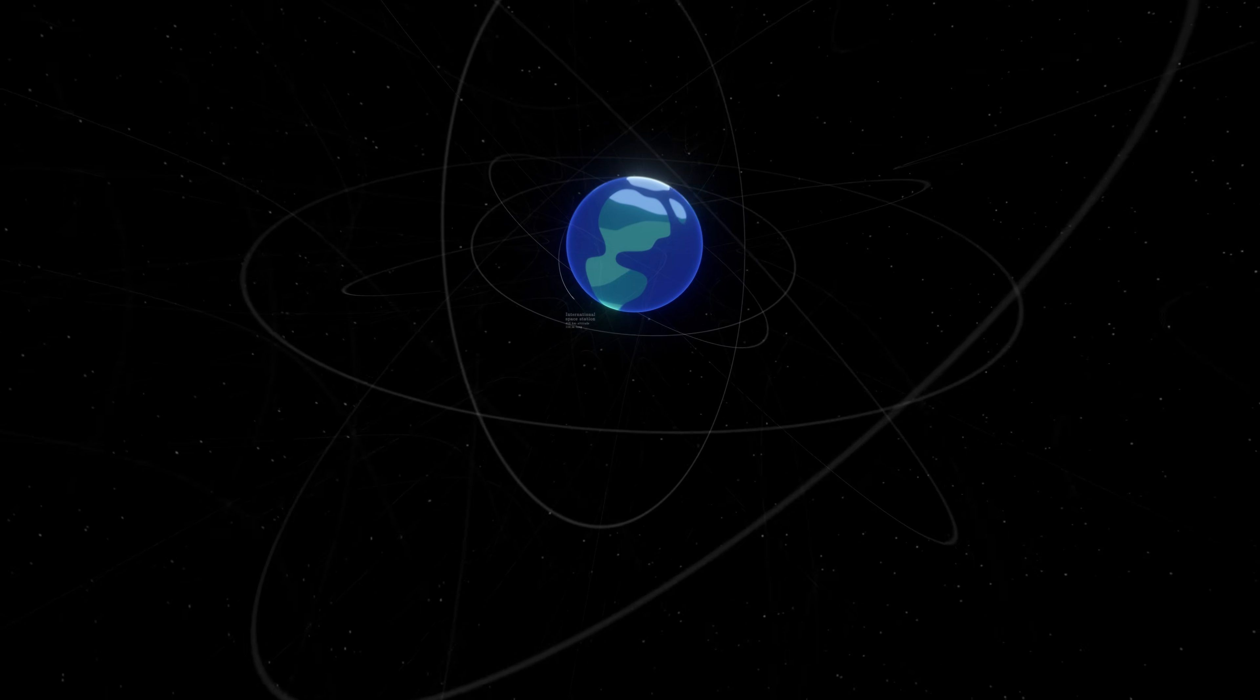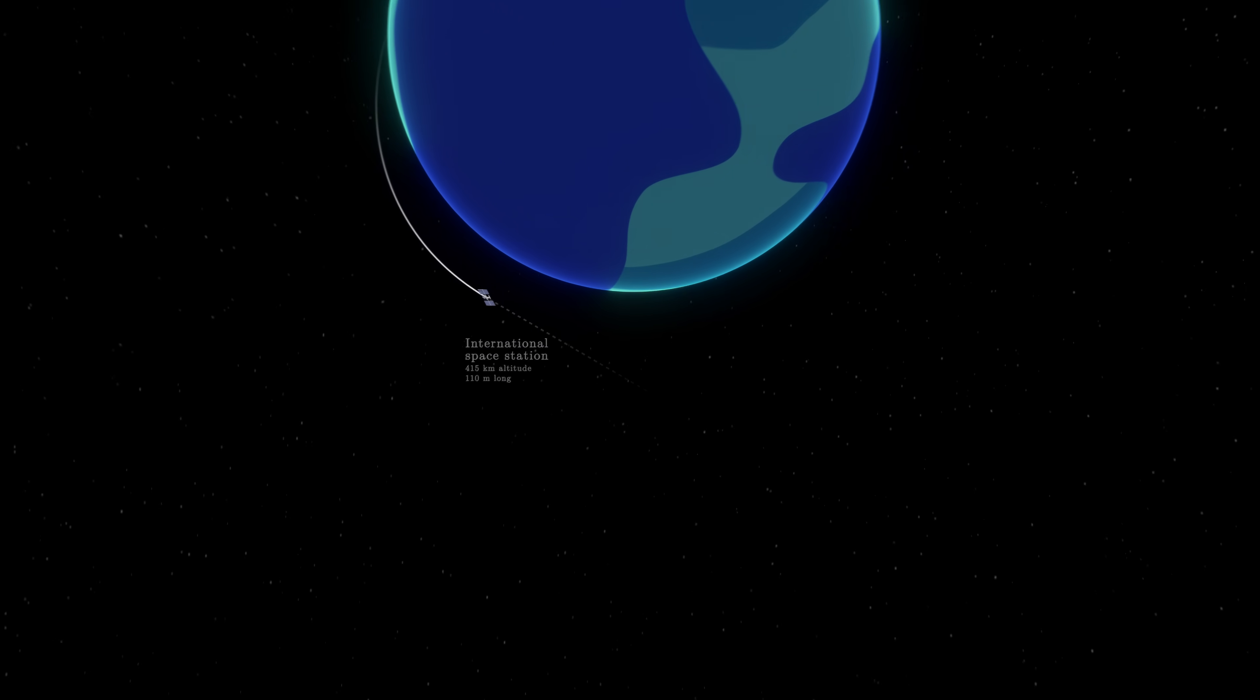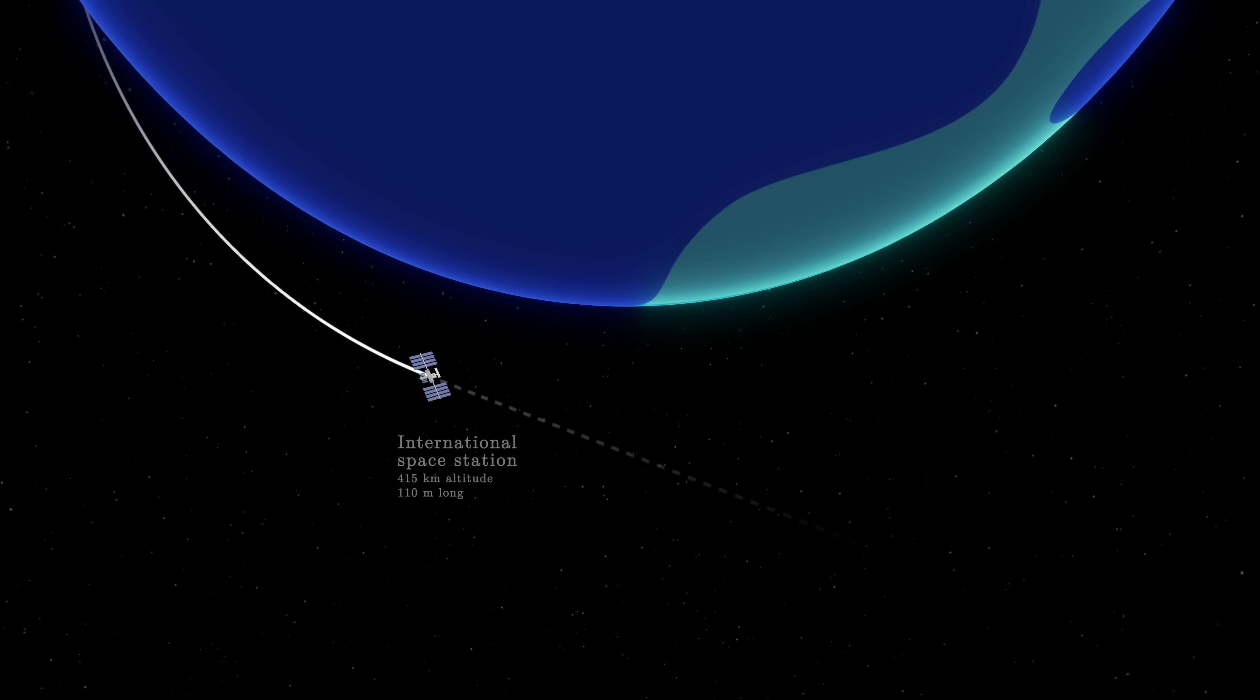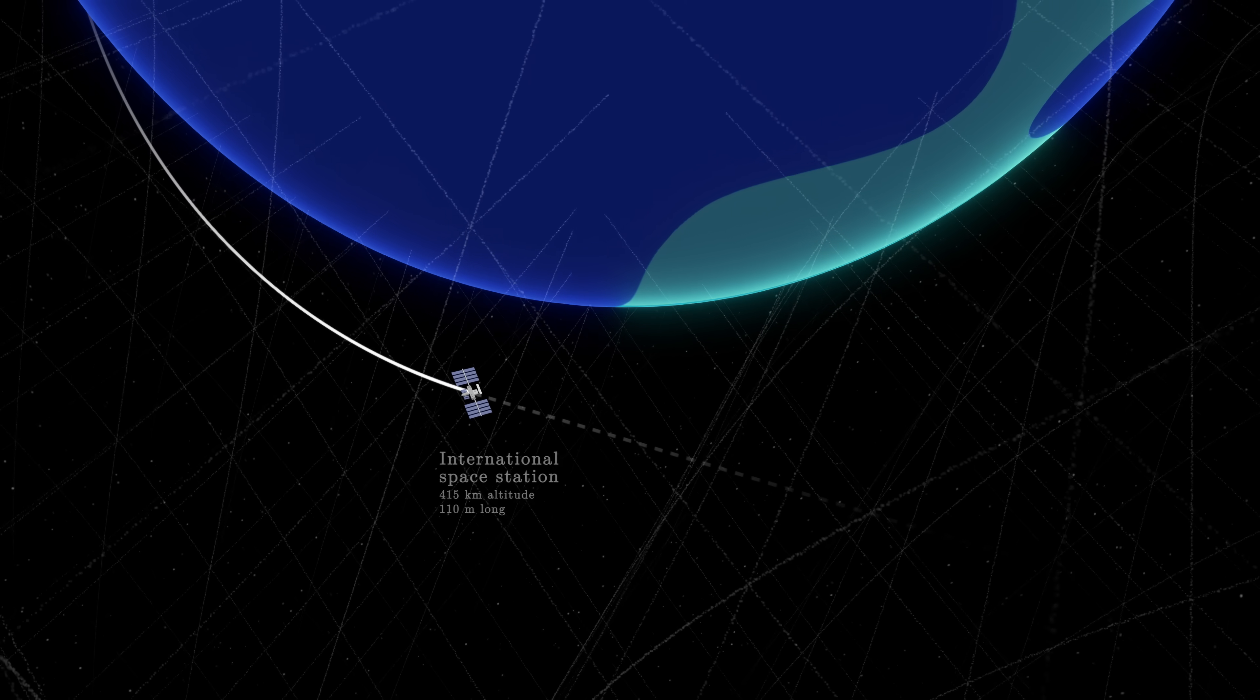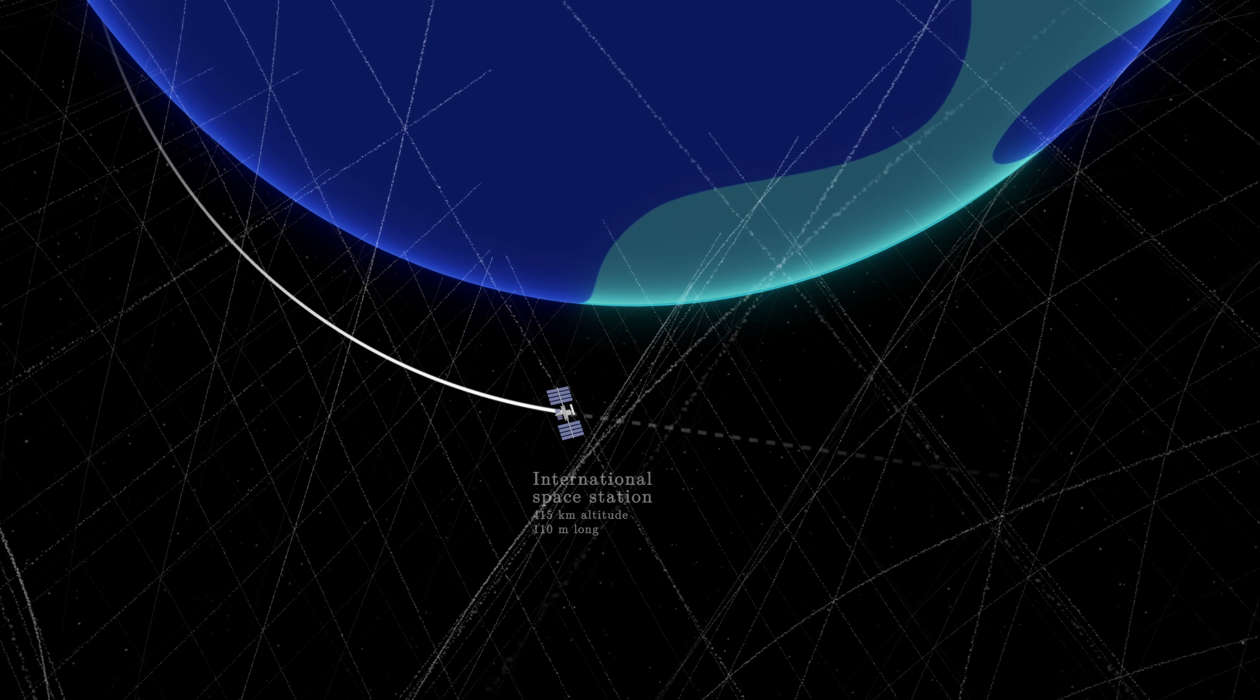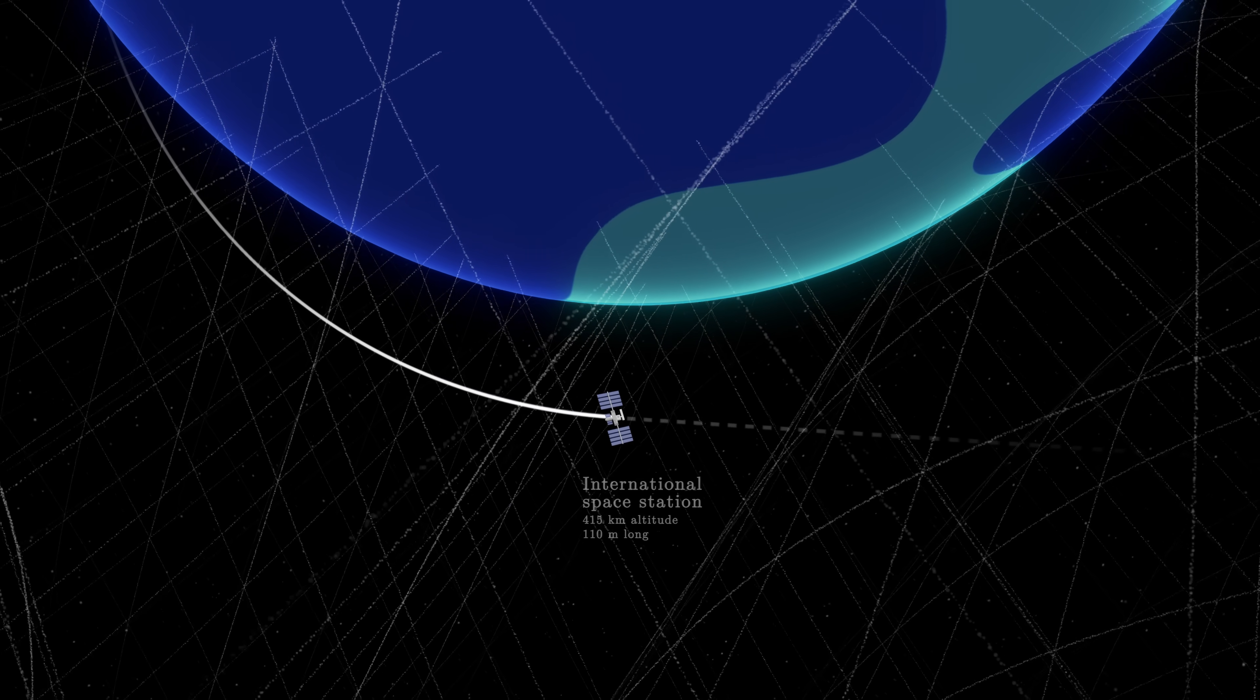The International Space Station zooms straight ahead through spacetime, but spacetime is curved by the Earth and prevents it from moving away.